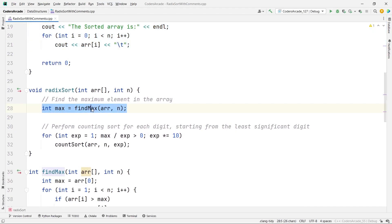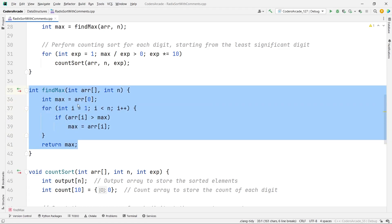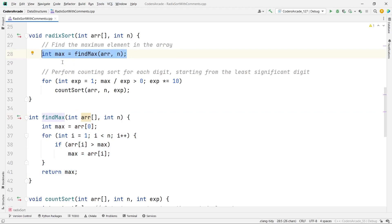In the radix sort function, we are simply calling the find max function. In the find max function we initialize the max element to the first element of the array, then iterate over the array and return the max — simple as that. We call this max function because based on that we have to determine the number of iterations. From the radix sort algorithm you know that we need the number of iterations based on the maximum digit in the array — the largest element gives you the number of iterations.